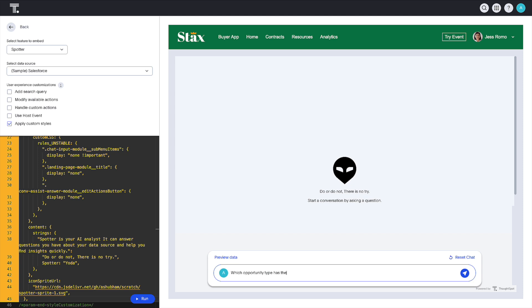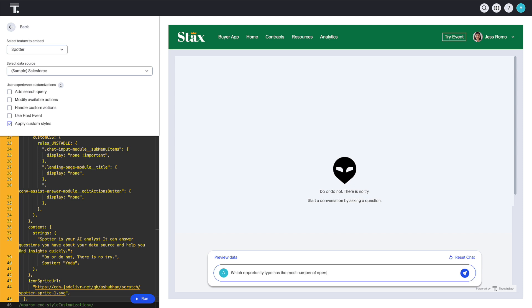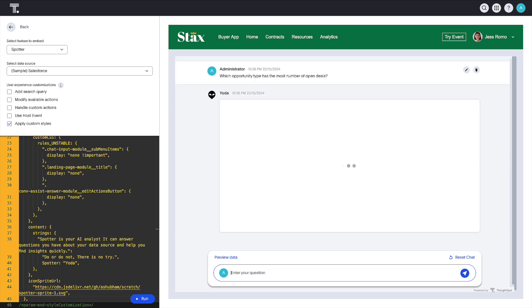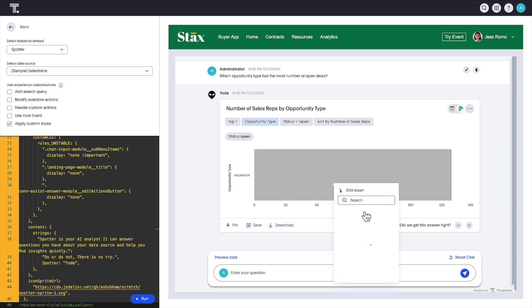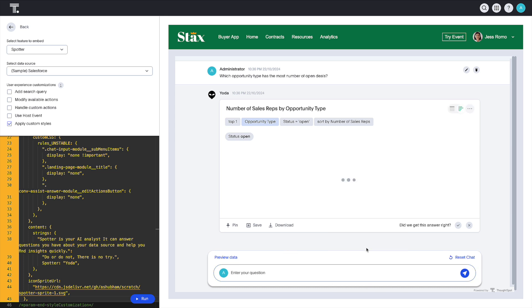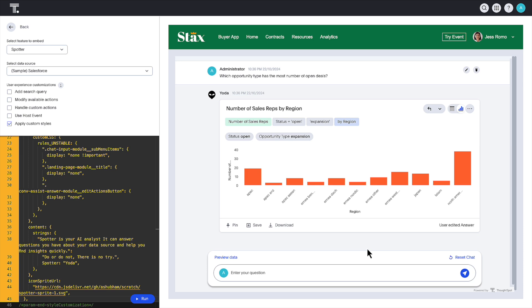With just a few clicks and lines of code in ThoughtSpot Embedded, you can tailor and embed your own fully interactive AI analyst into your business and mobile applications and deliver actionable insights to where you work.